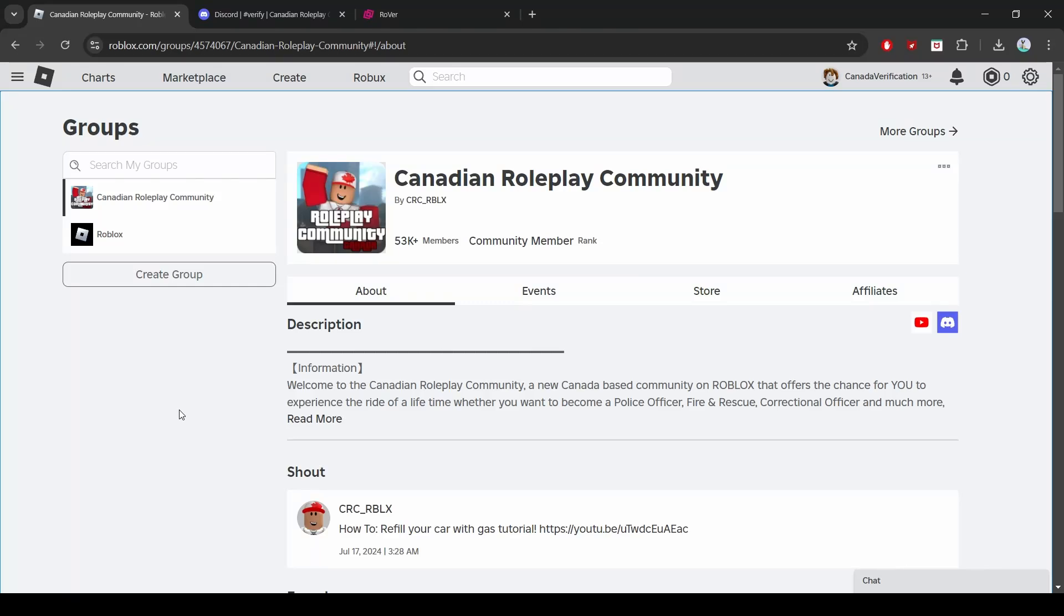Hey everyone, today I'm super excited to share a quick and fun tutorial on how to verify your Roblox account using Rover. This will help you connect your Roblox and Discord accounts, giving you access to all kinds of cool stuff in your favorite Discord servers. Ready to get started? Let's go.